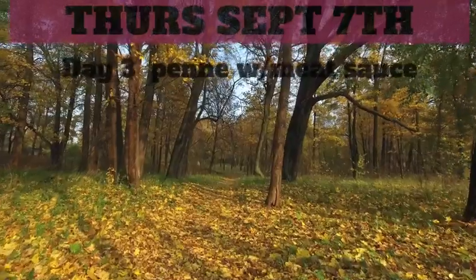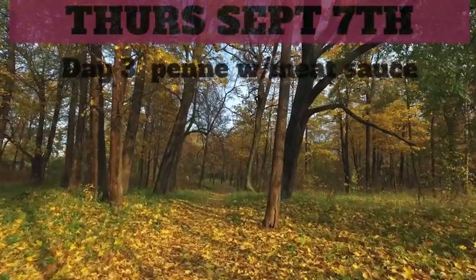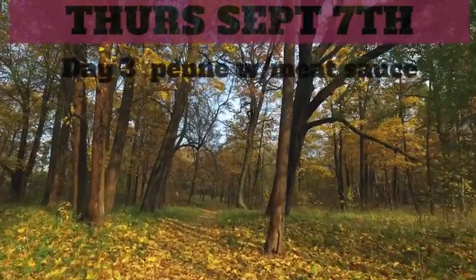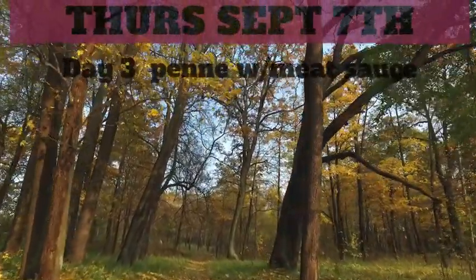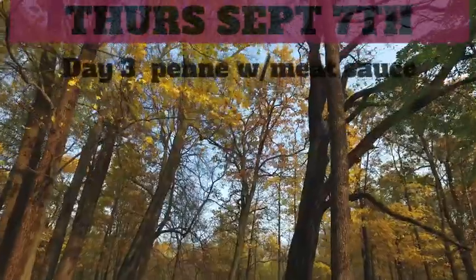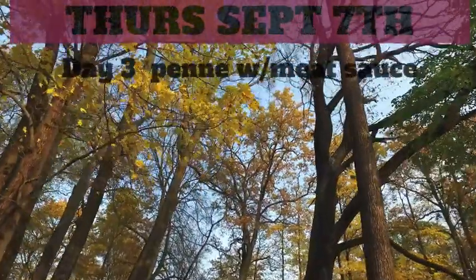Good morning, Maryvale. Today is Thursday, September 7th. It is a day three. Lunch today is penne with meat sauce.